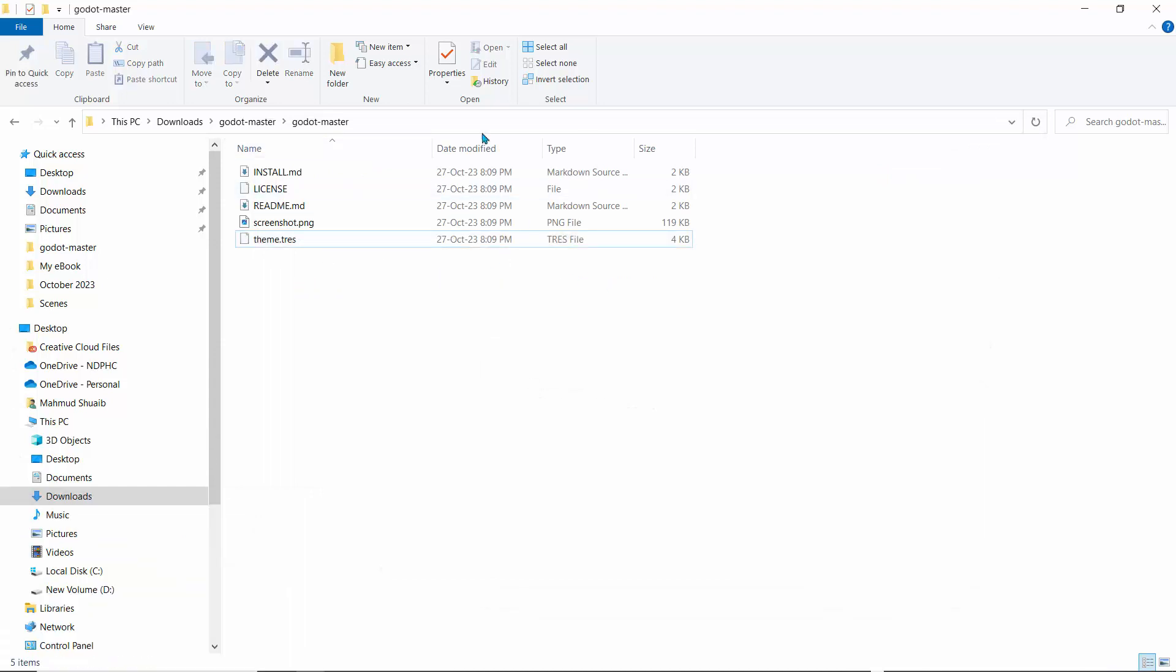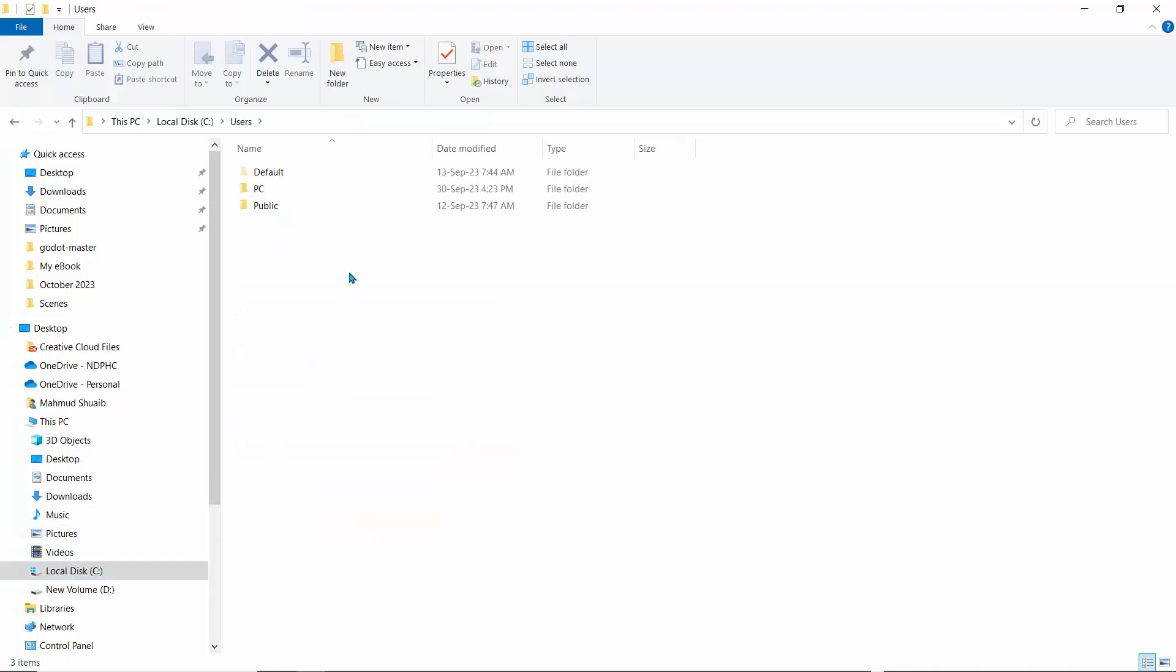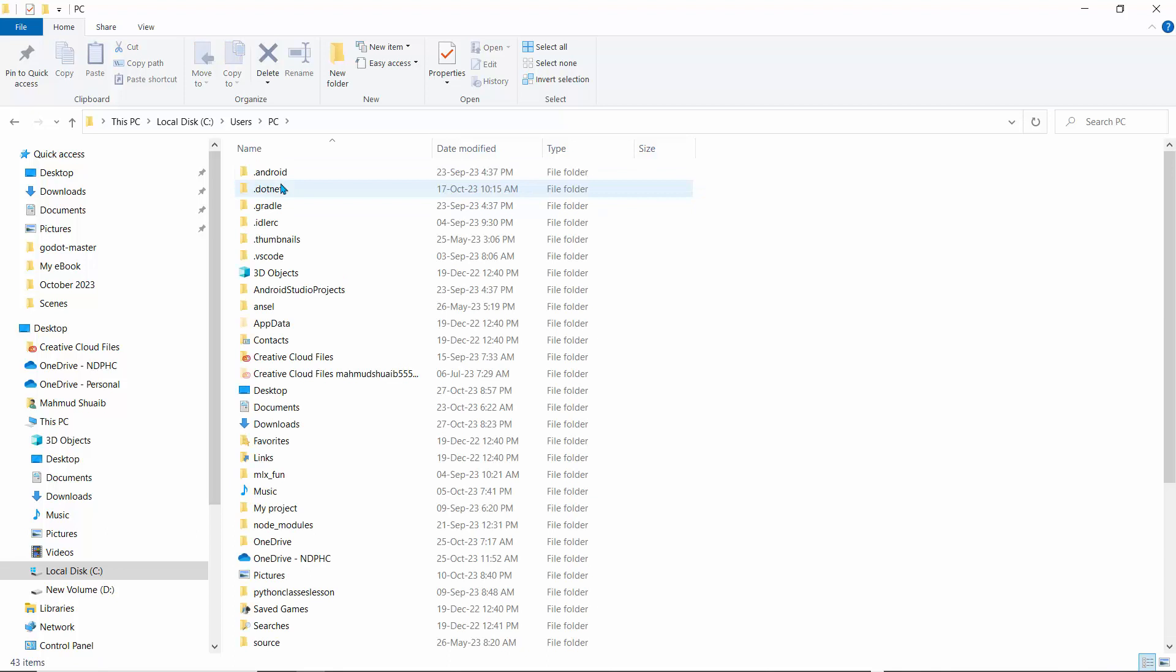The next thing we're going to do is find the installation path where Godot is. On Windows, it's usually in the Roaming folder. I'll quickly show you where to find that. First, go to C drive, then to Users. Sometimes you'll find your computer name, but here I'll click on PC, and then go to AppData.